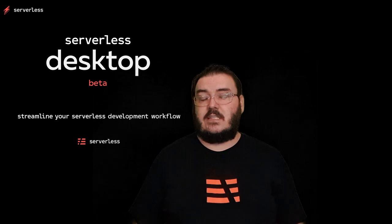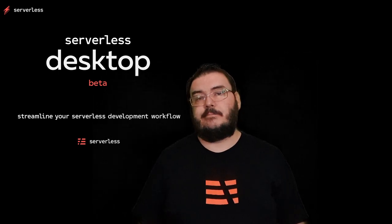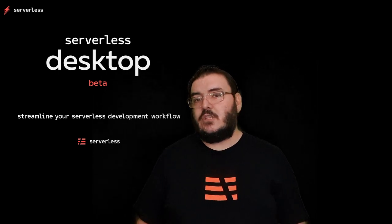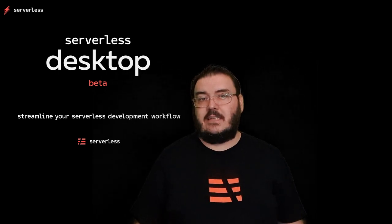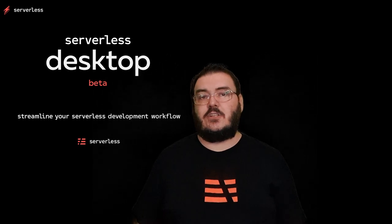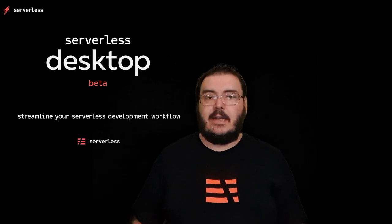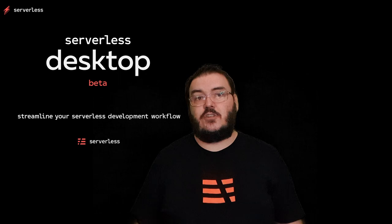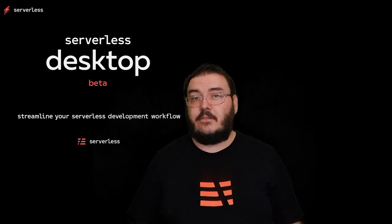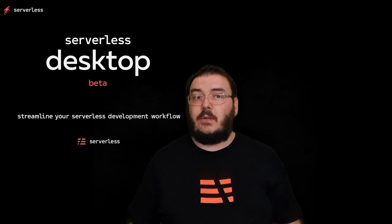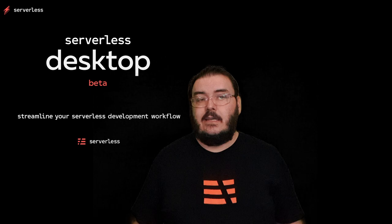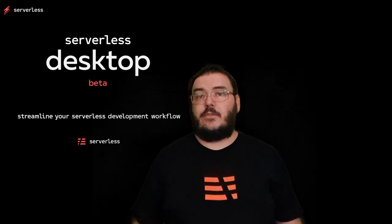So over the last few months, we have been working to try and improve this and this is where Serverless Desktop comes along. Serverless Desktop is designed to be a tool to assist you in developing your serverless applications. And right now it's very much in beta. We are looking for folks to try it out, take it for a spin and let us know what they think, if it's useful, what they would like to see. This is a tool for Serverless Developers.